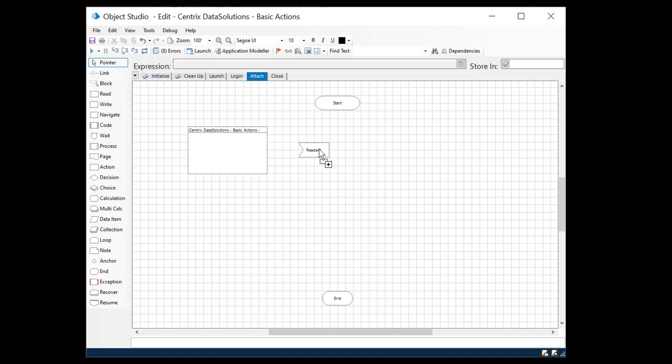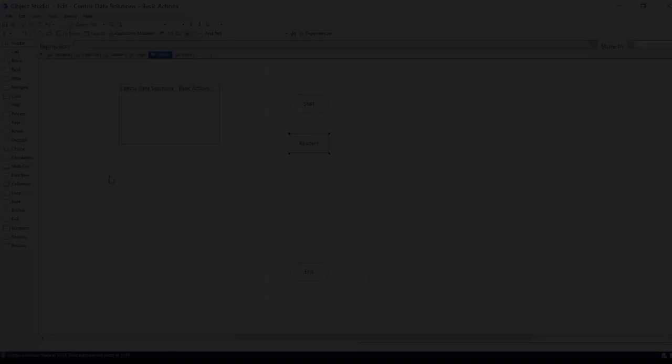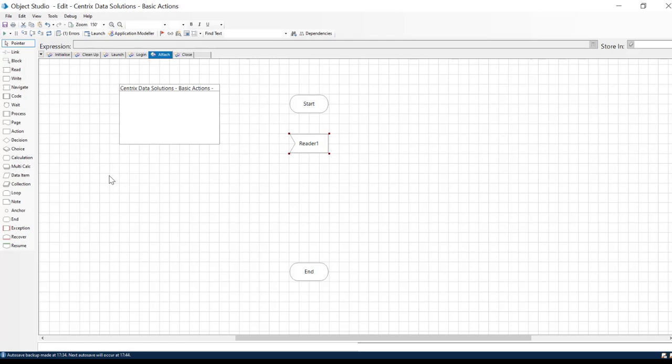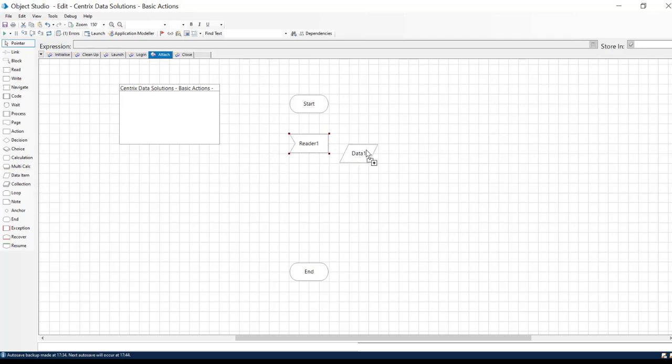Begin by bringing a Read object onto the flowchart. This will read the status of the connection. We will then need a Collection object to store the connection status in.